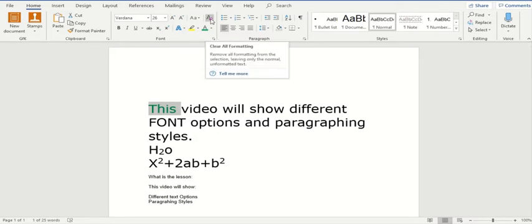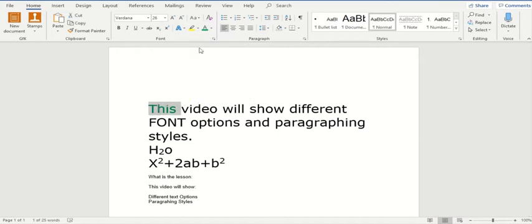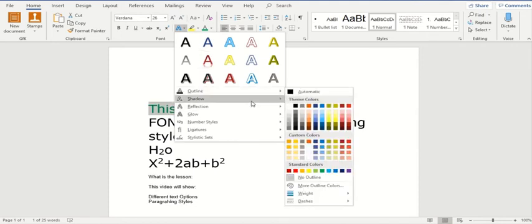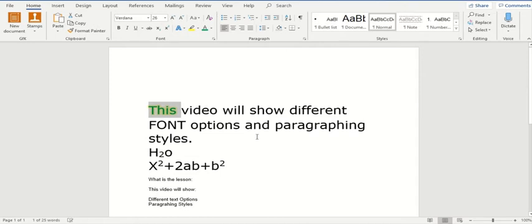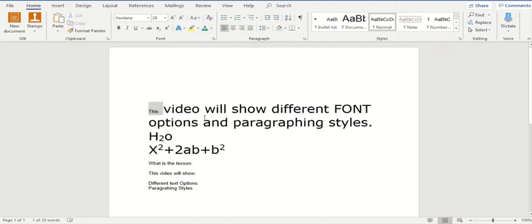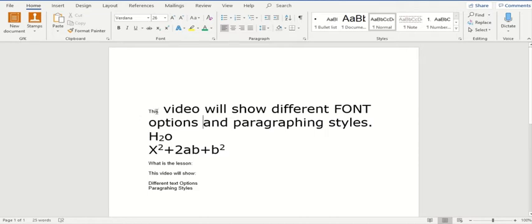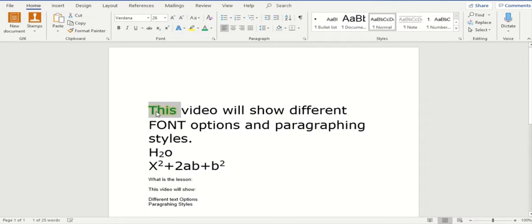This option will actually clear all the formatting that you have already done. For example, currently I have changed the color of this particular text and added a glow. When I click on this particular button, all formatting — no matter if it was the font size, the font style, the font type, the shadow, the highlighting — everything will disappear and your text will come back to the standard format. You can always press Ctrl+Z and it will again come back to its last stage.